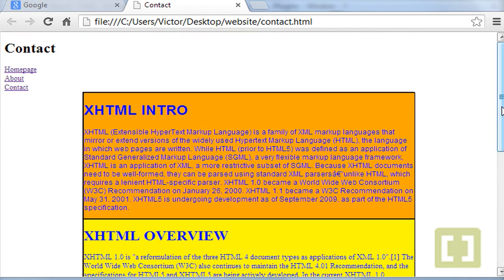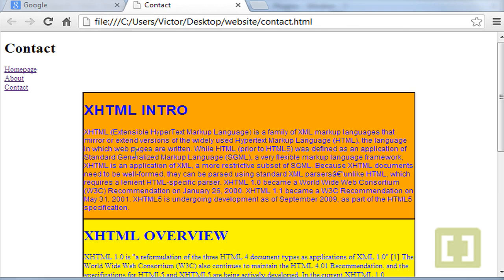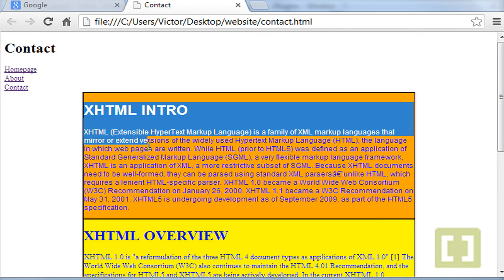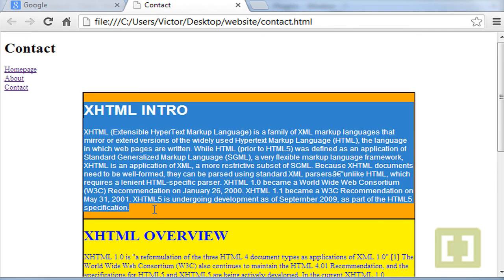Now what I'm going to show you is how you can give margins and padding to the content of each paragraph or each section. Now let's start with the first one, XHTML intro paragraph.